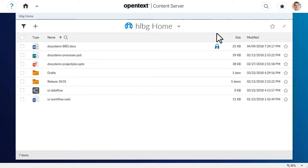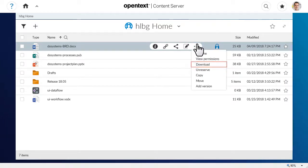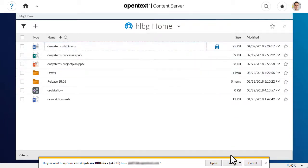To download a copy of the document, click More, then click Download. Open the downloaded document to make your edits.